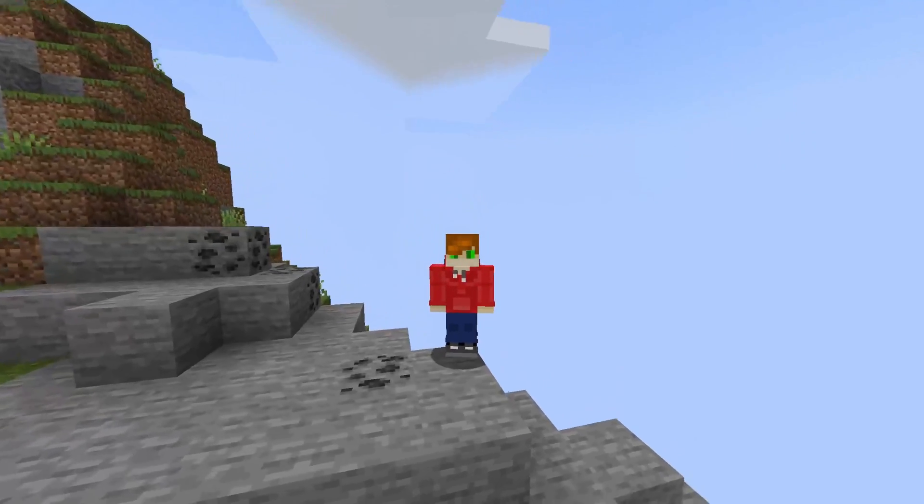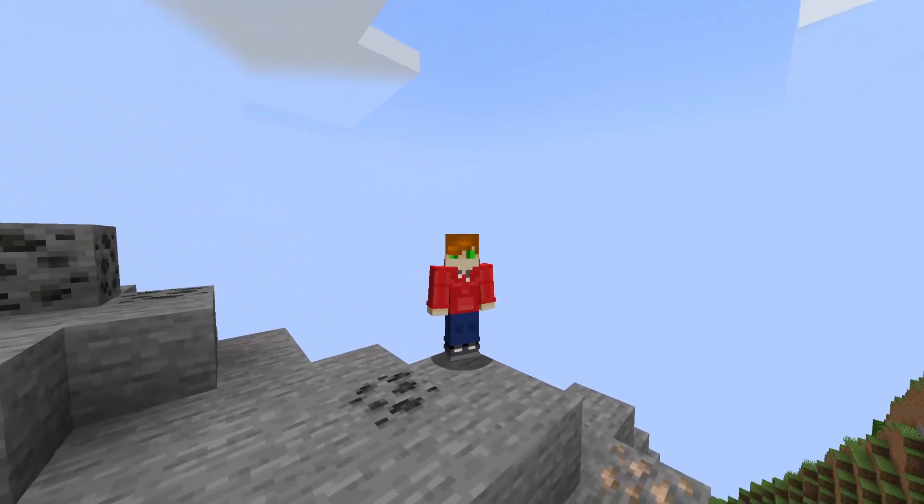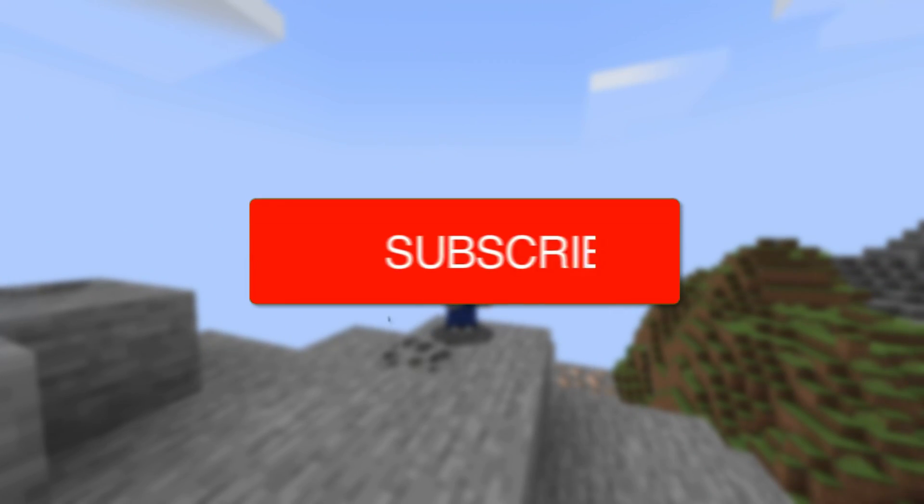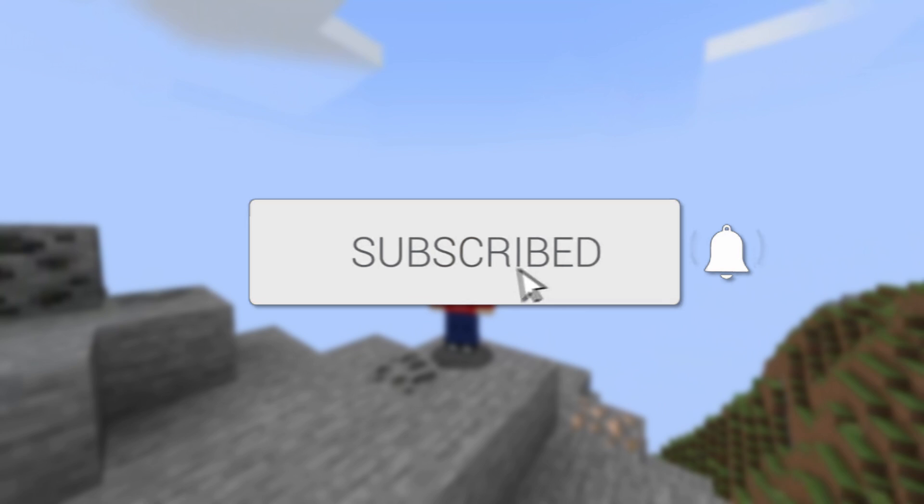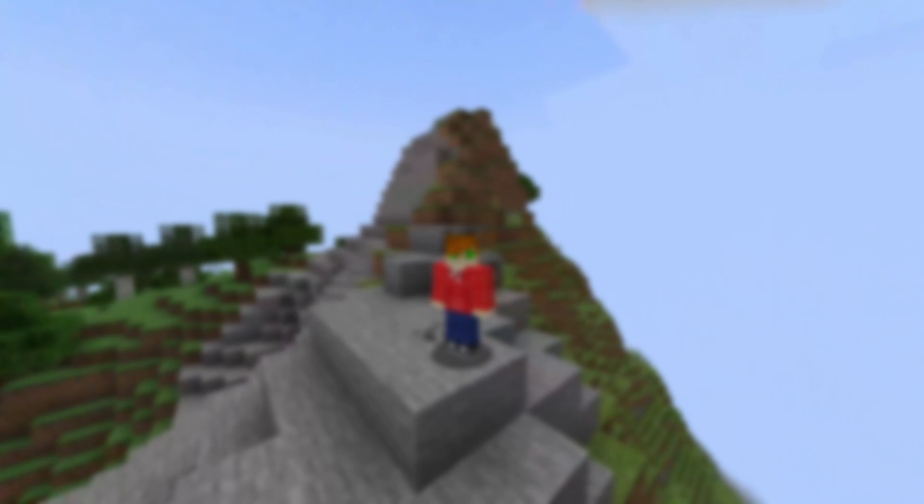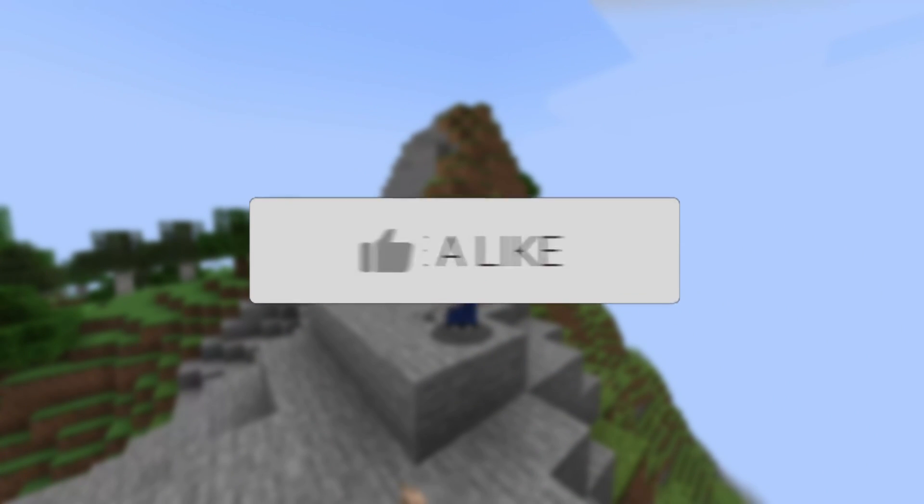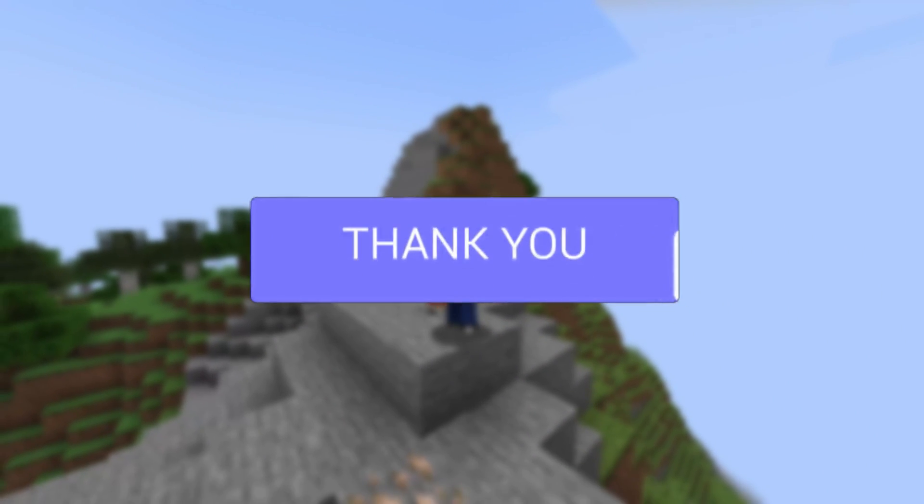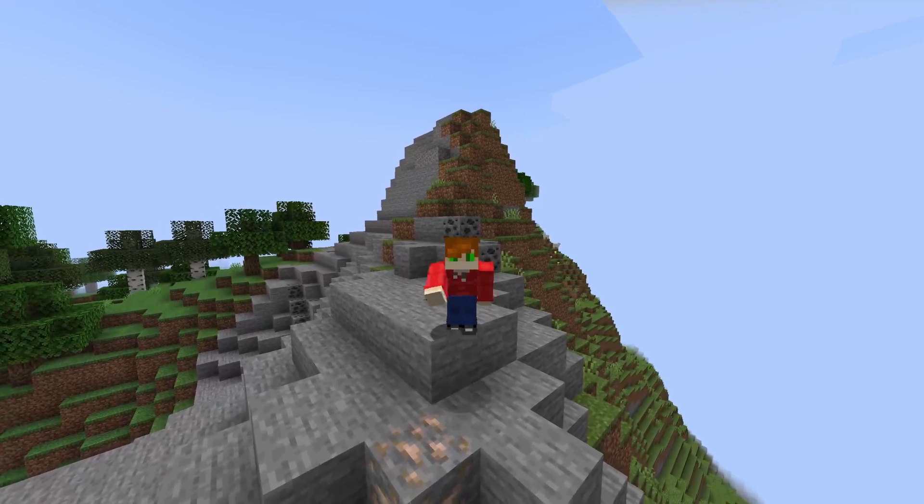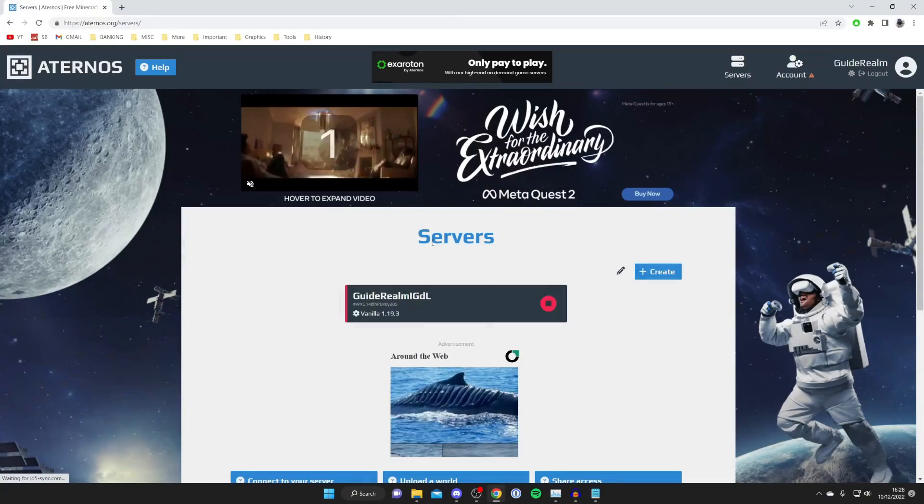In this video I'll show you how to use and put seeds on Aternos. If you're new to the channel, please subscribe and leave a like, and let's jump straight into this guide.